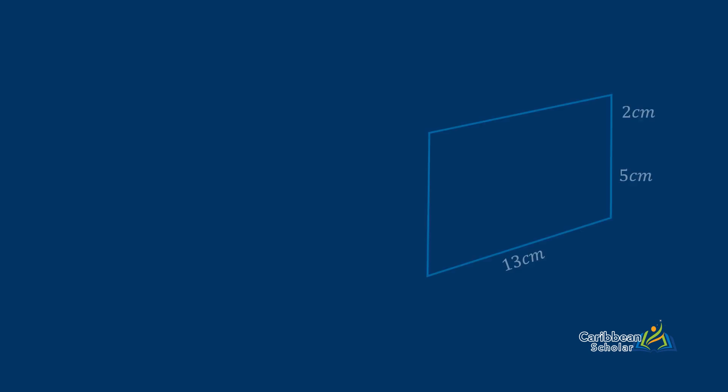So here we have this almost parallelogram-looking shape and how we are going to find the area of this is that we are going to split it into three shapes. Now we have two right angle triangles and a rectangle. We are going to find the area of each region and then add them all up to find the area of the shape.